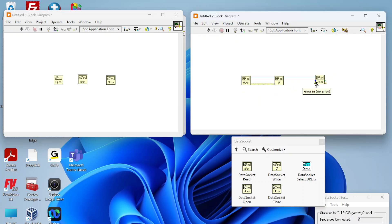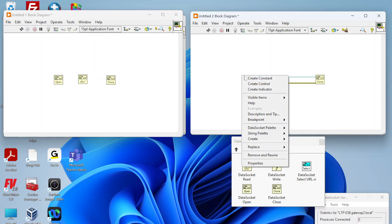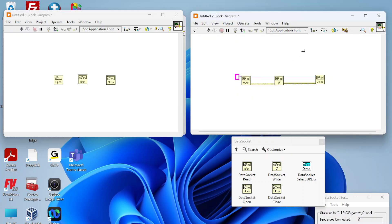On our open functions we need to pass in a URL. So the URL for data sockets is going to be dstp colon slash slash. The next part of this URL is going to be the host name or IP address of where you're trying to connect. Since our data socket server is running locally: